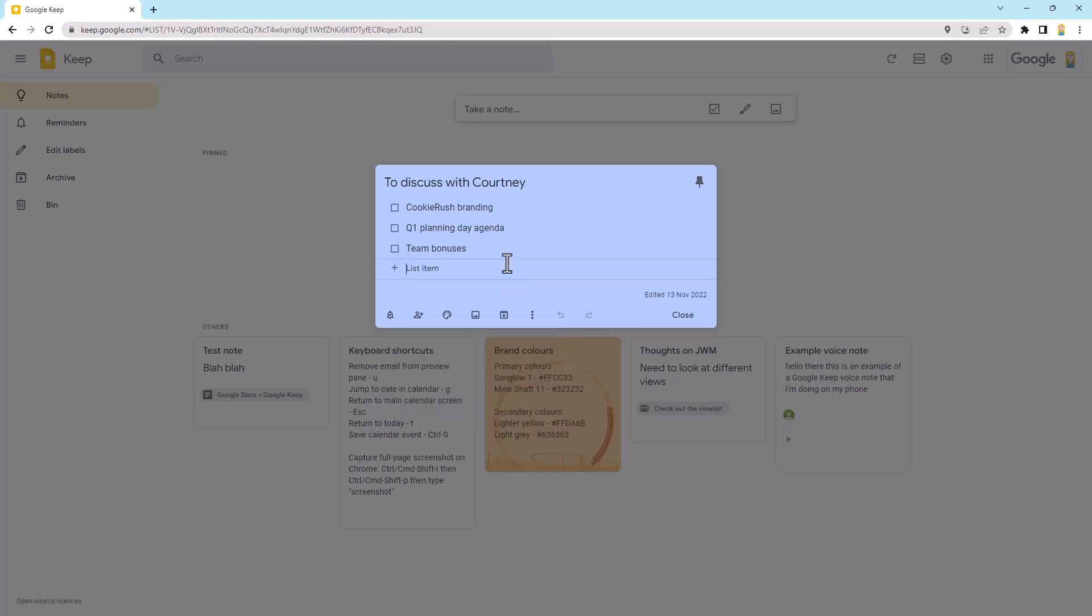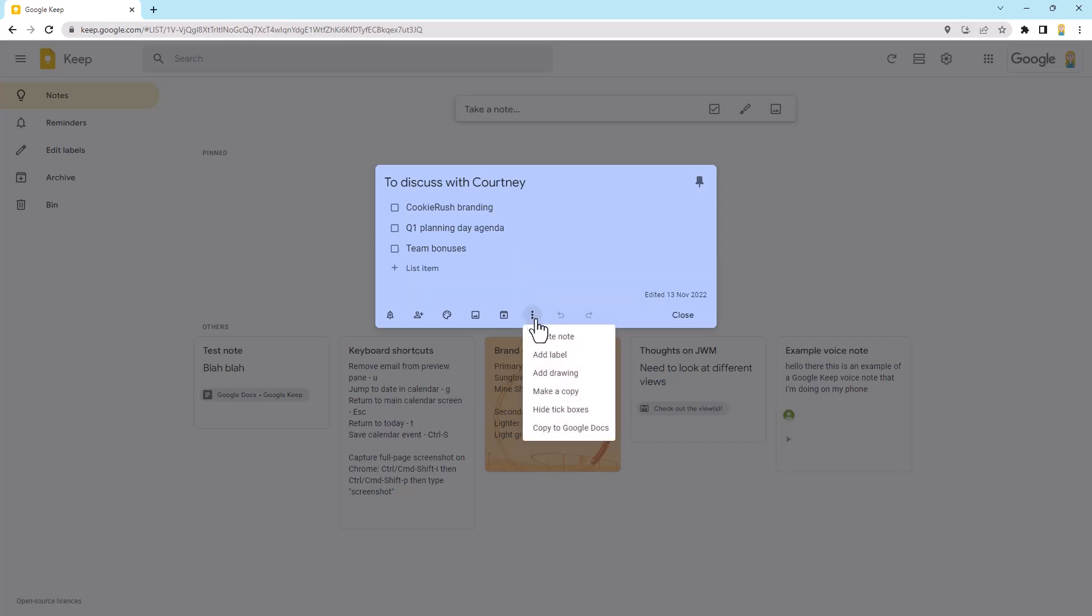So that was number two. Now, number three is using labels. So if we come over here to these little dots, the little more button, you'll see there's an option to add a label. So these labels are a way to add extra organization to your Google Keep note. Now, I currently don't have any labels, so I'm going to show you in a minute how to go and add them.